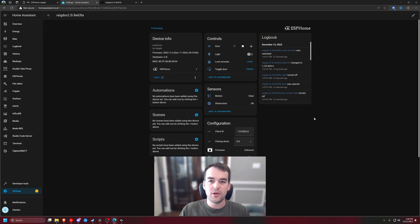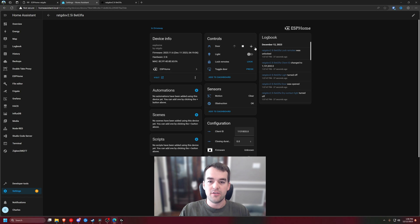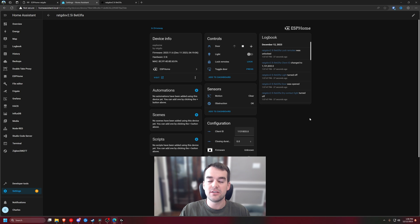Inside of ESPHome for this Garage Door Opener we can see all the controls and options and settings here to create our automations or just to get control of it into our dashboards.